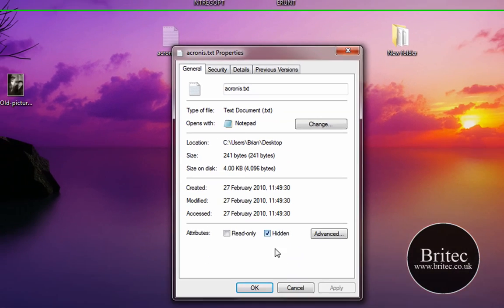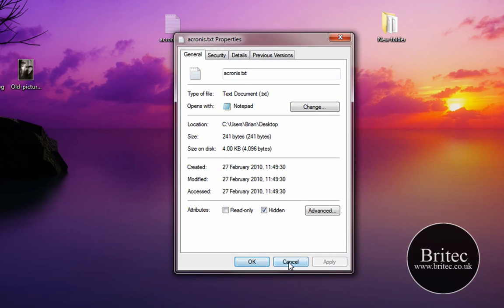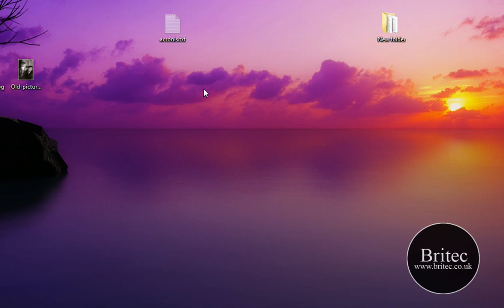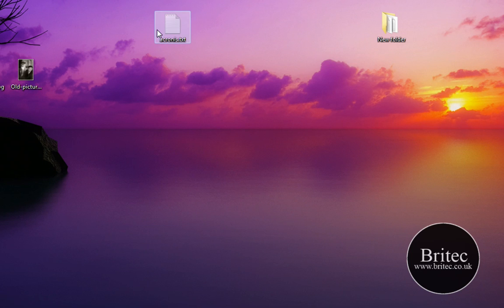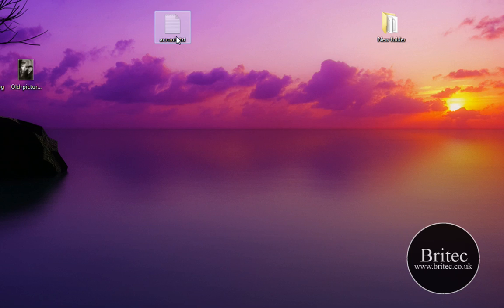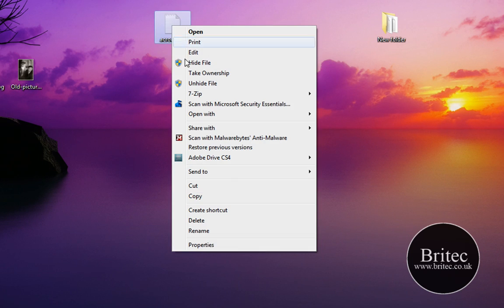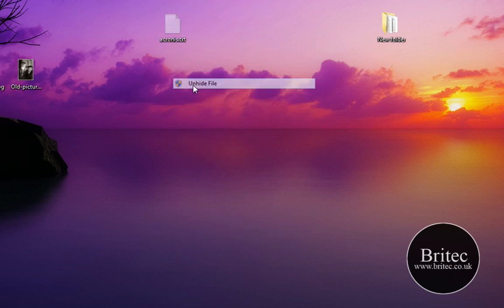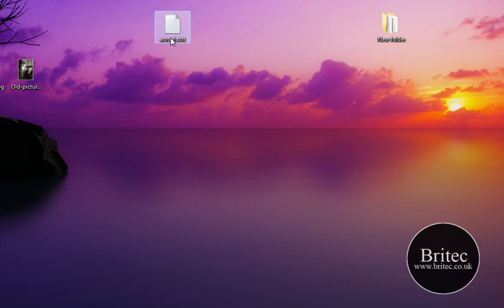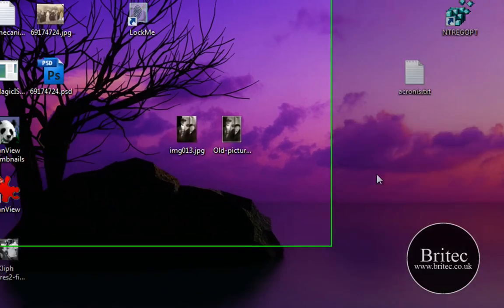If I logged out of this machine and logged into another account, I would not see these files, or anyone who is using the computer on another account will not see these files. Now that saves a lot of time because I can just right-click on this and actually unhide the file. And back it comes.